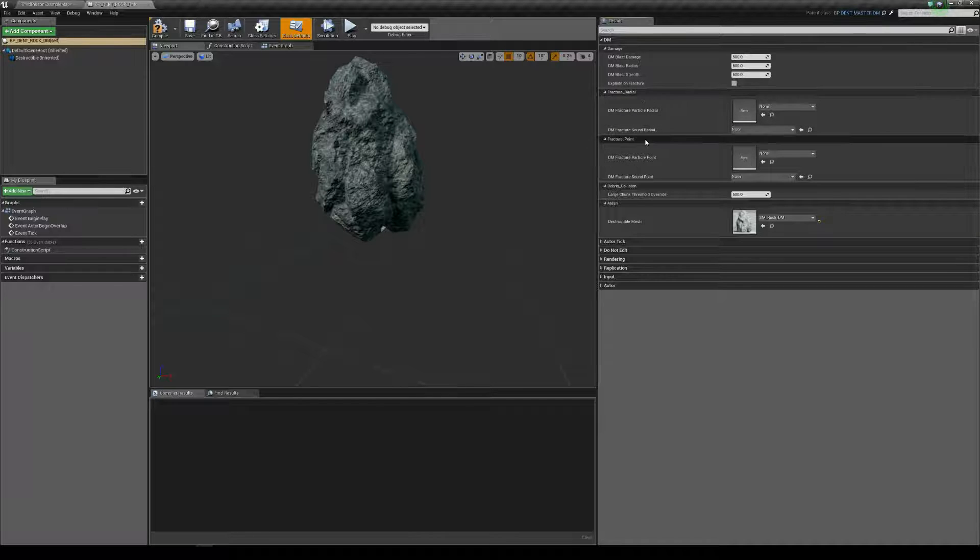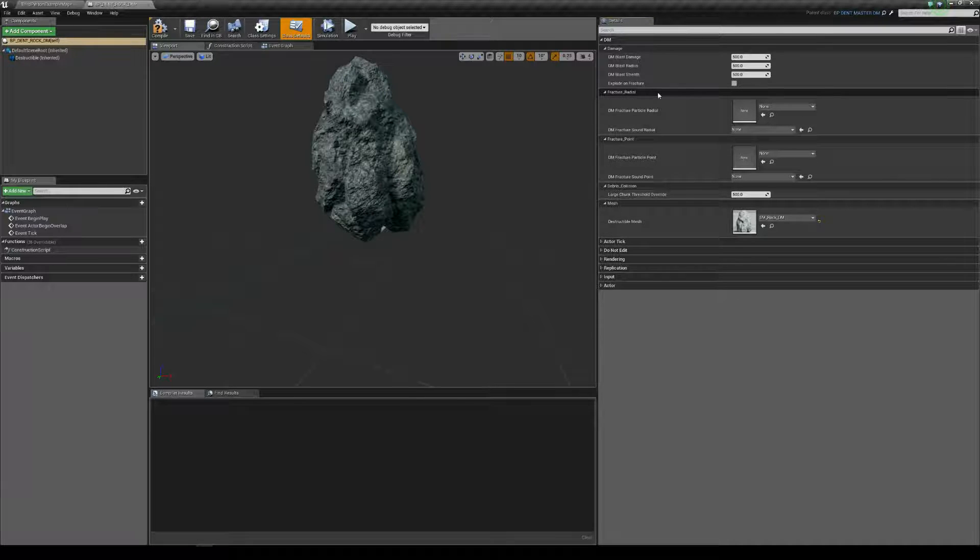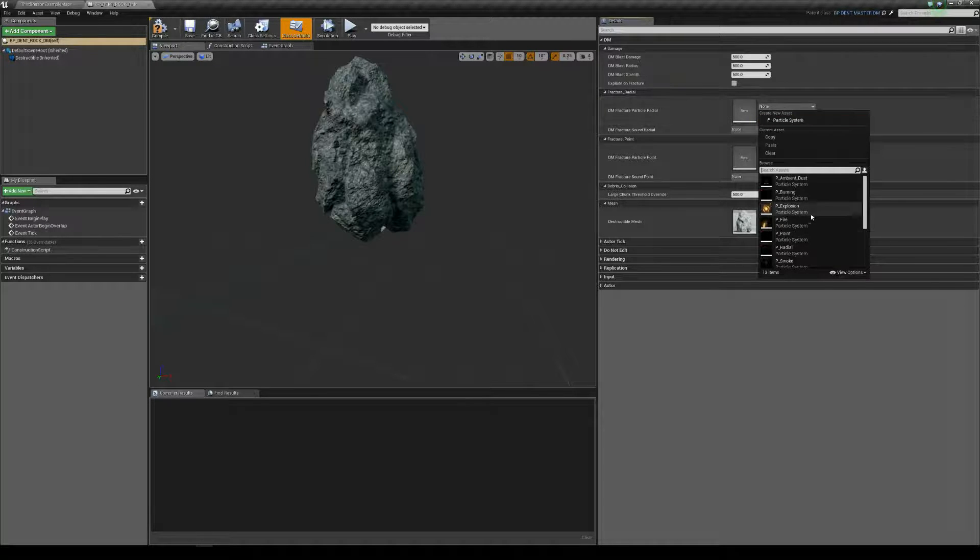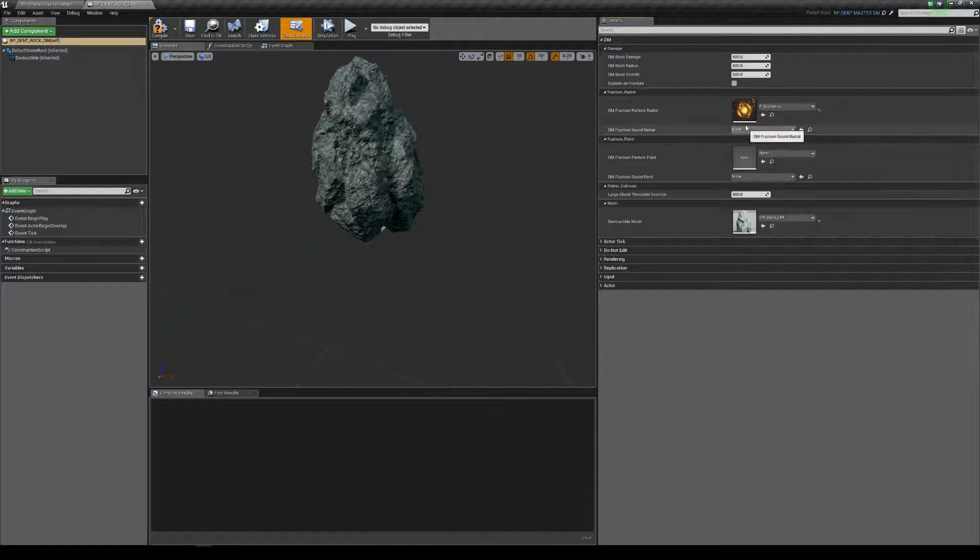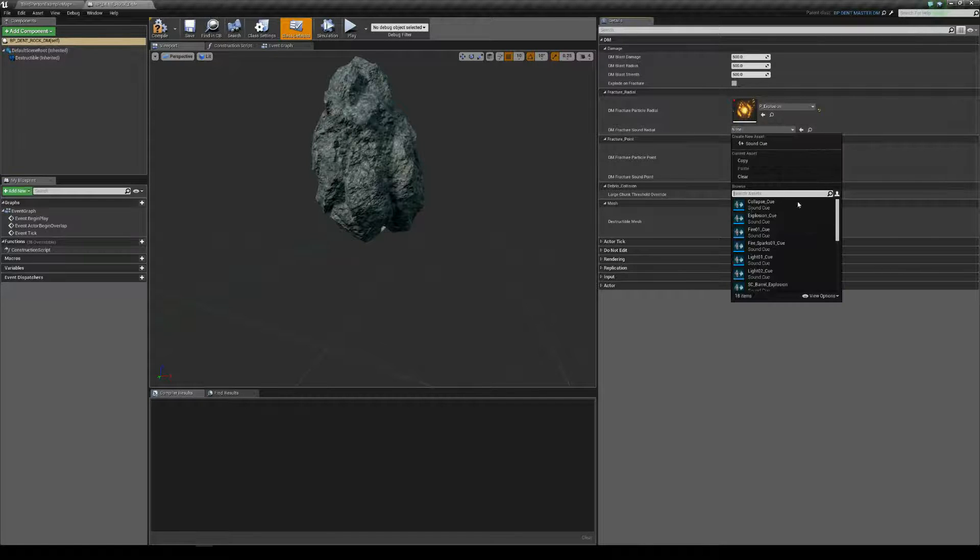Now, where DENT comes into its own is we have different fracture effects. So for example, we'll take Explosion as the fracture particle.